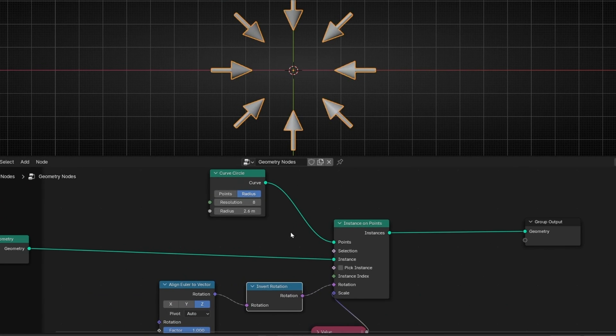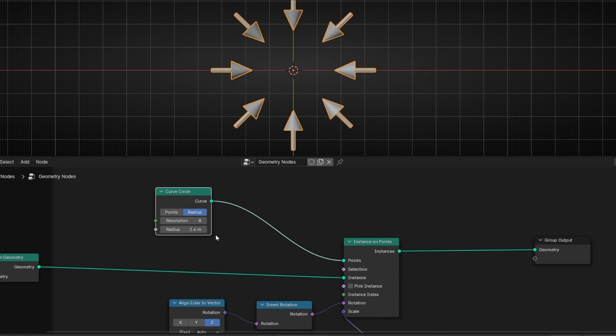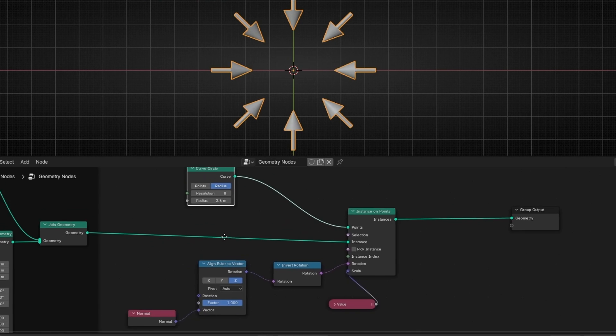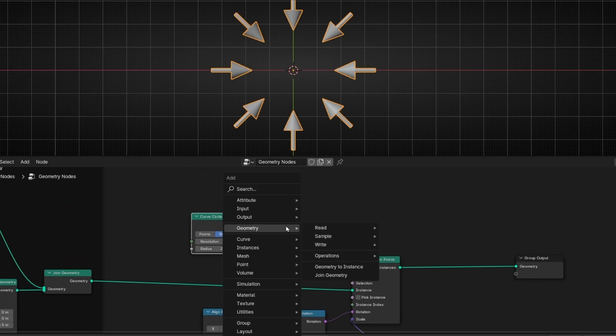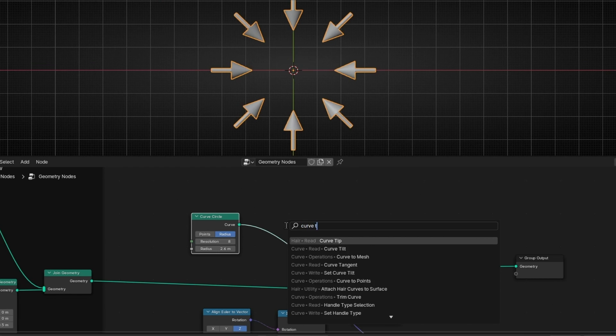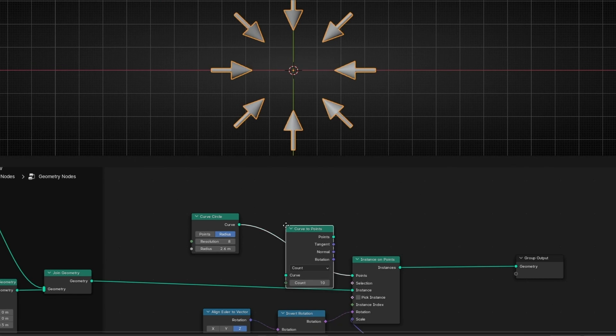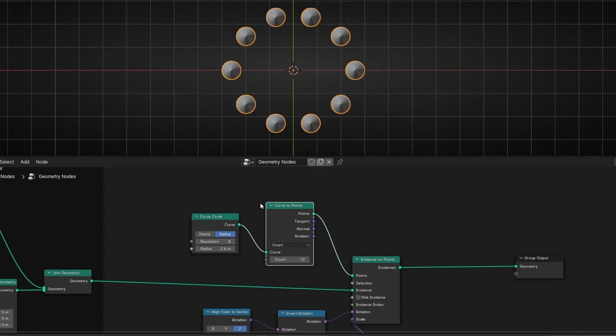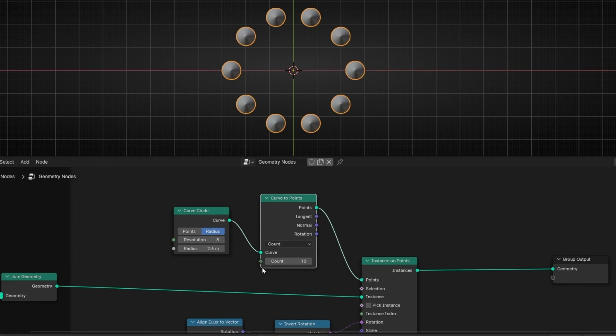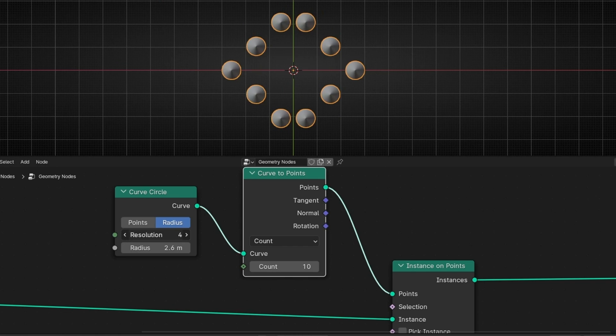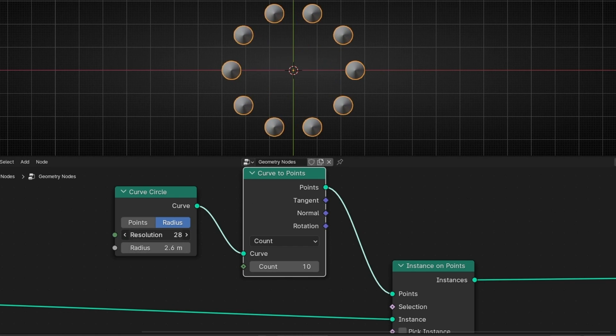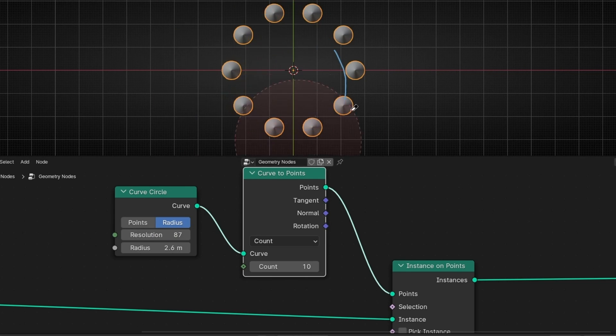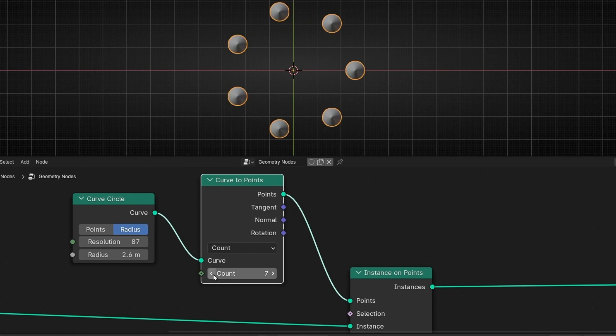By the way, if you want to have more control and not use, for example, this, what you can do is to add here curve to points. If we add this here, first we're going to lose the rotation, don't worry. Now I'm going to explain why. And now the number of points will be this number. It's not anymore this one. This will be the resolution of the circle. So I recommend you to increase this to at least have a circle resolution. And now this is the number of objects. So here you can add more or less.